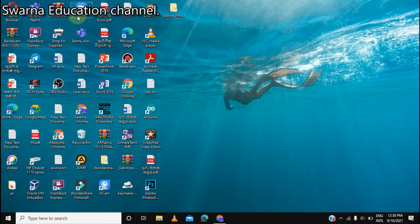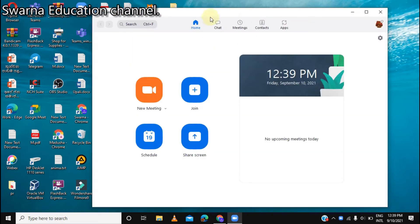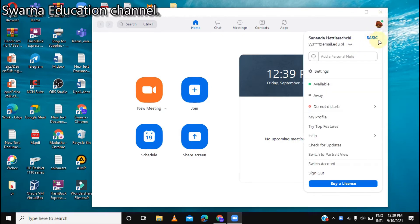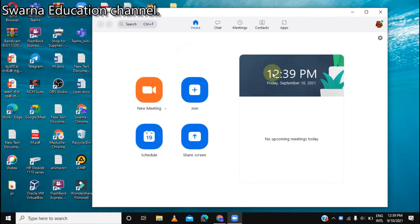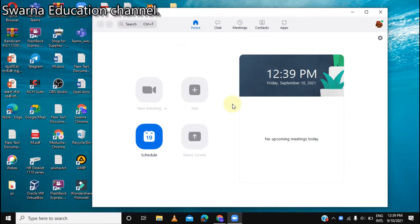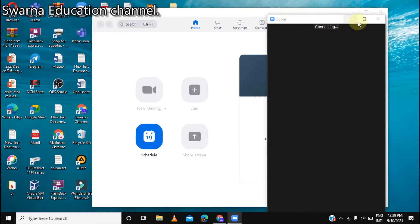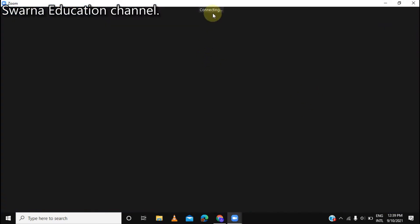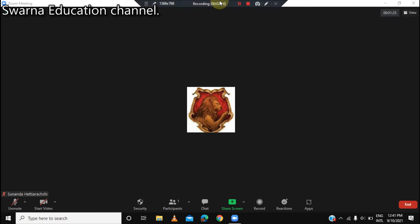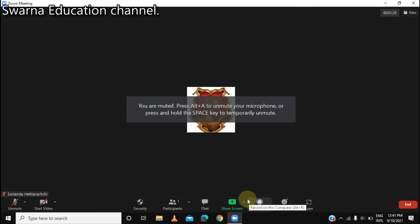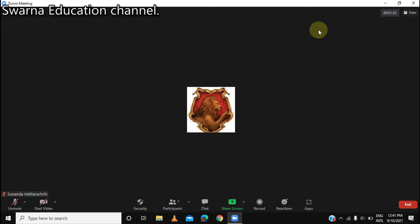I will show you how to use Zoom. Let's open Zoom. The basic version is free. Let's open a new meeting in Zoom. The basic version is free, and you can use it for live streaming.